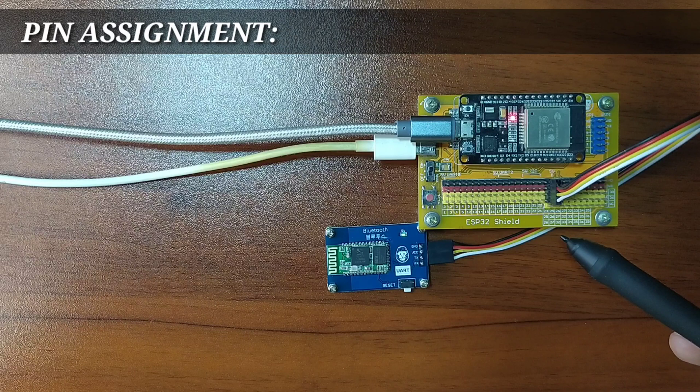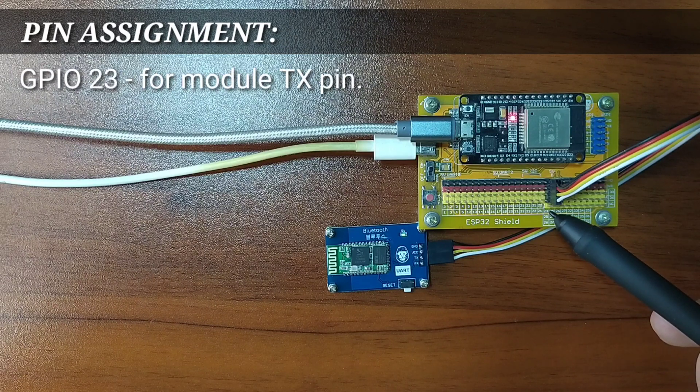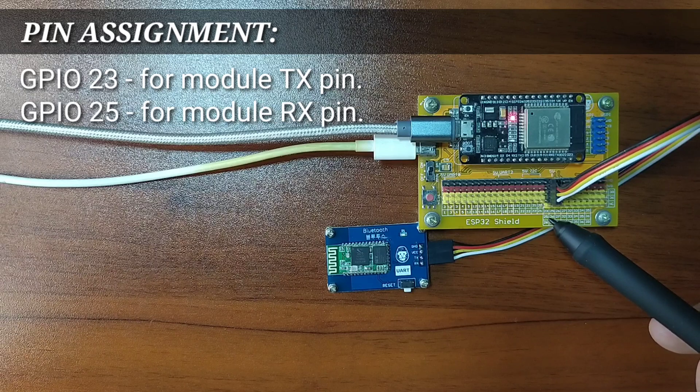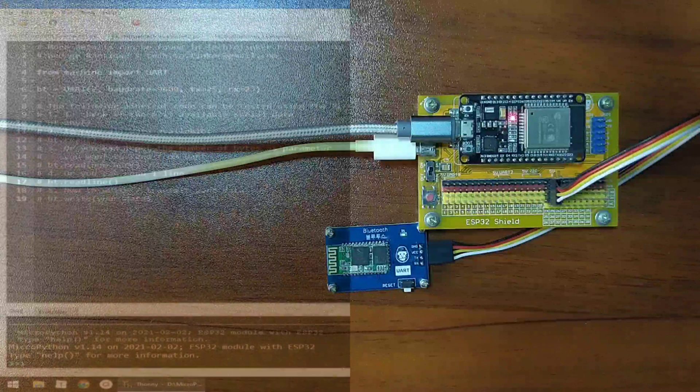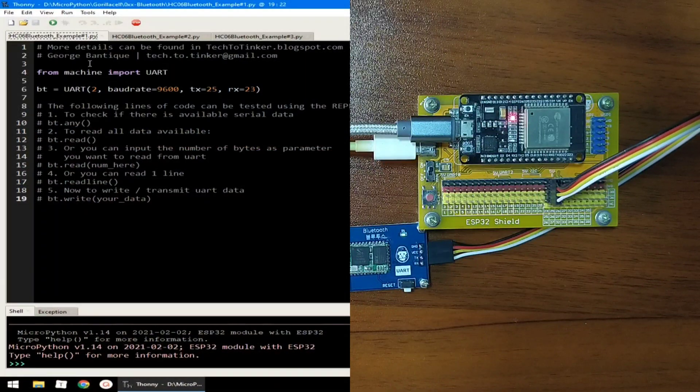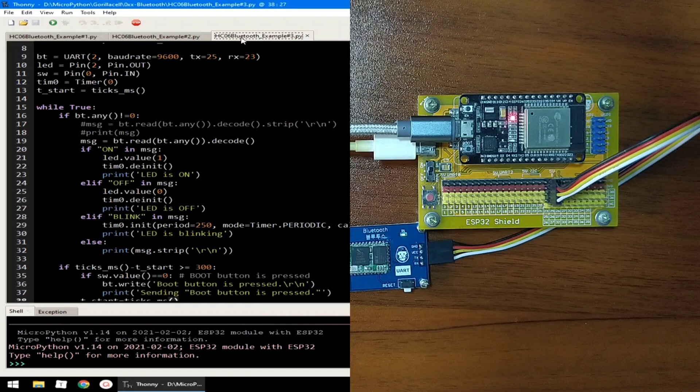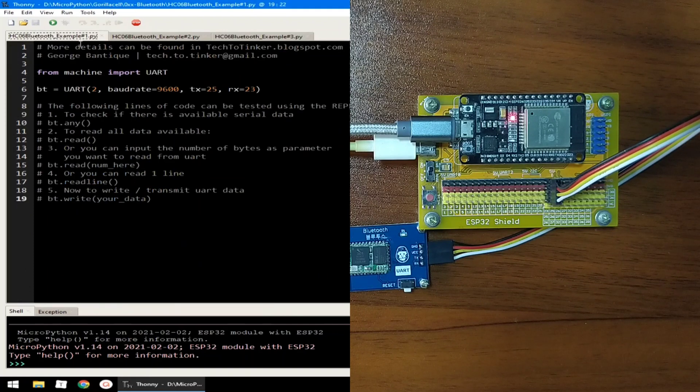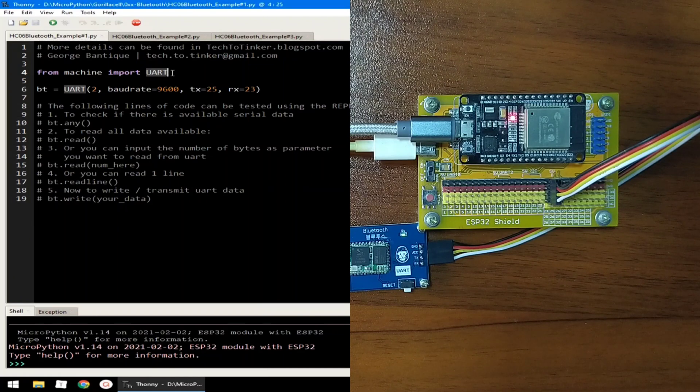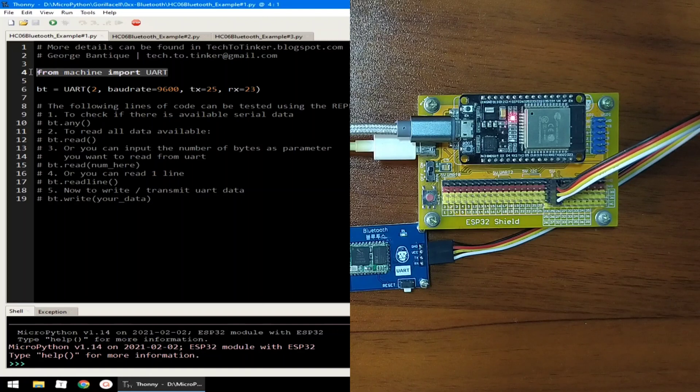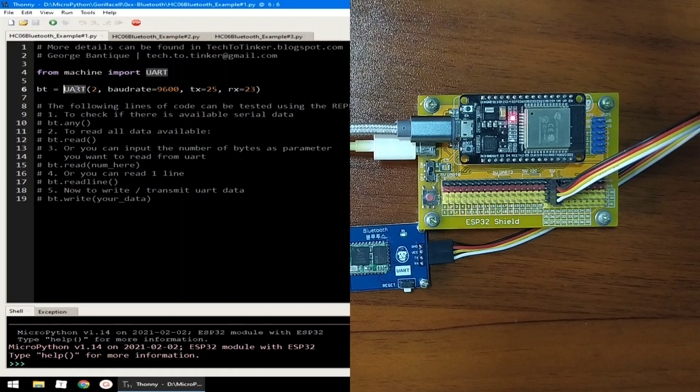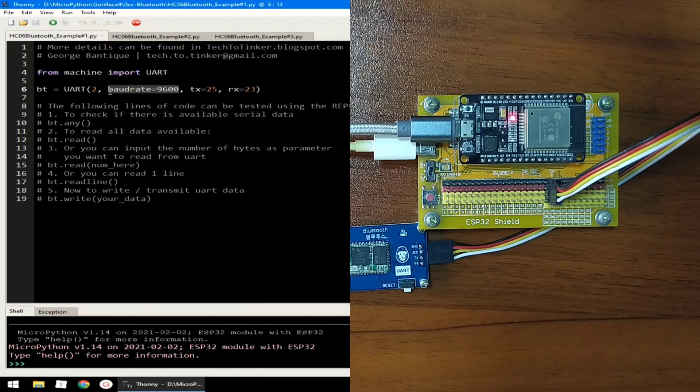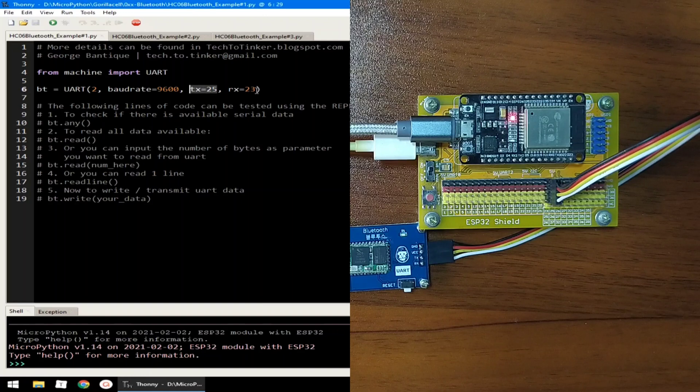For this lesson, I choose GPIO23 for the TX pin and GPIO25 for the RX pin. Now, for the software part, I prepared here the example source code for this demonstration. For example 1, let's begin with the basics. It starts with importing the UART class from the machine module. Then, we created a UART object named BT or Bluetooth, which is using port 2 with a baud rate of 9600, with the TX pin set to GPIO25 and RX pin set to GPIO23.